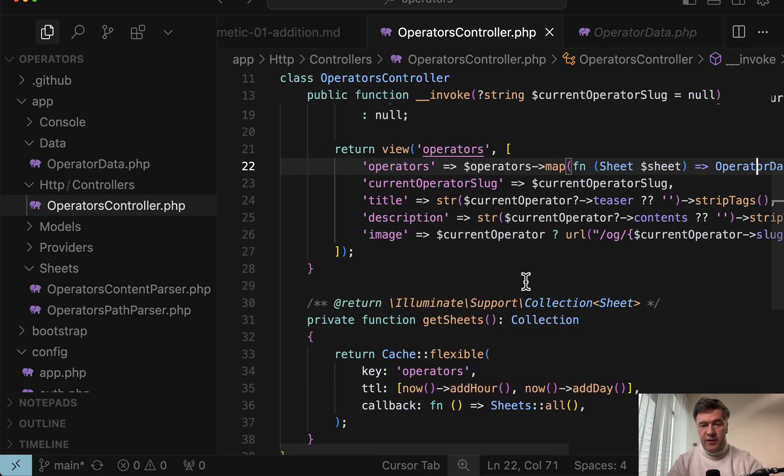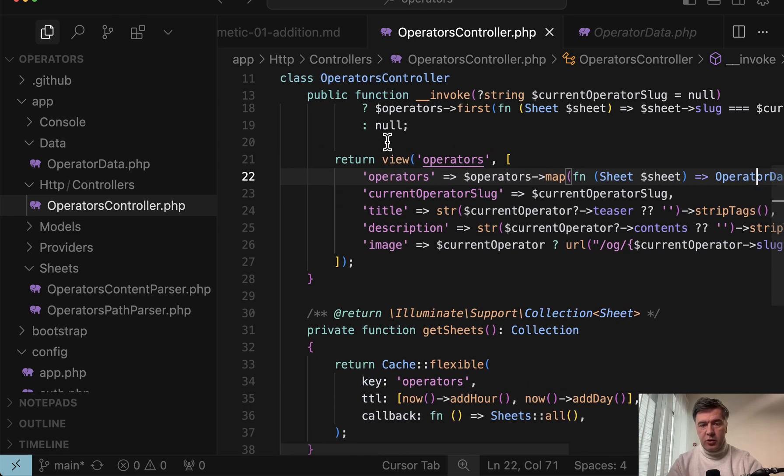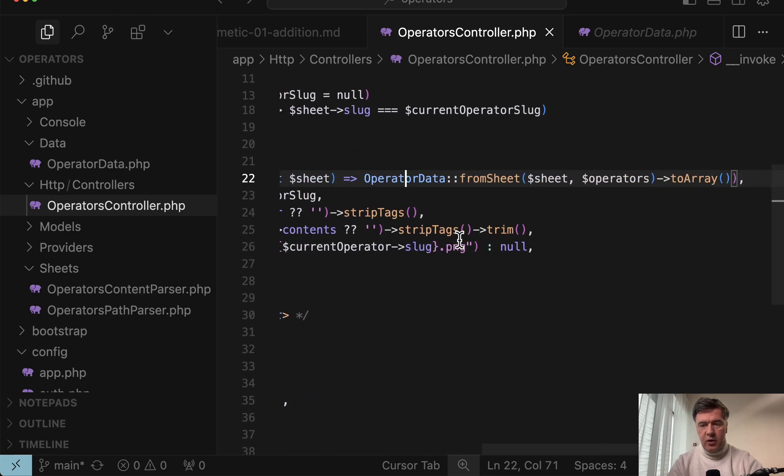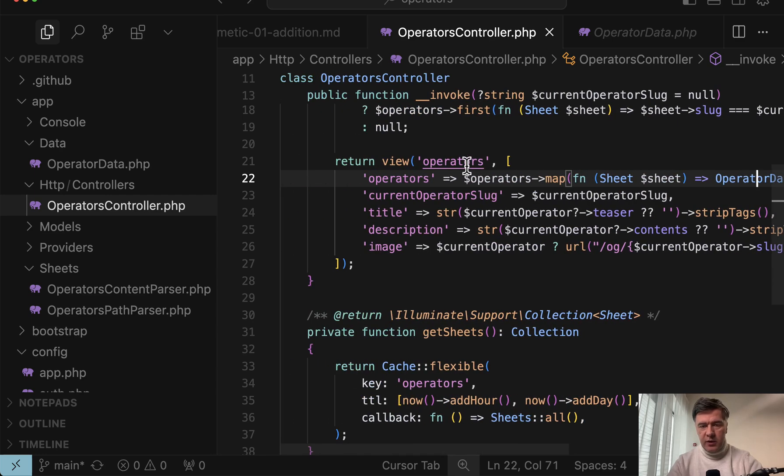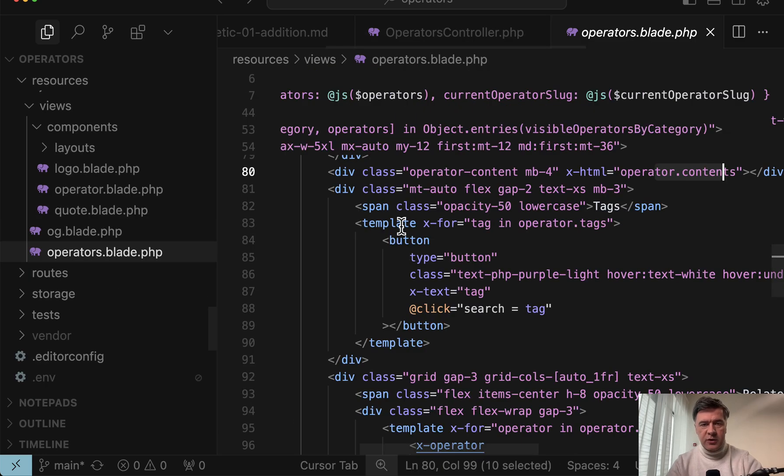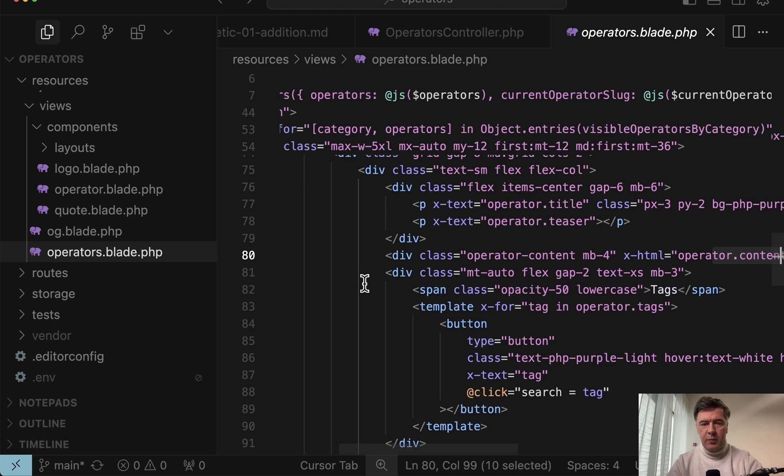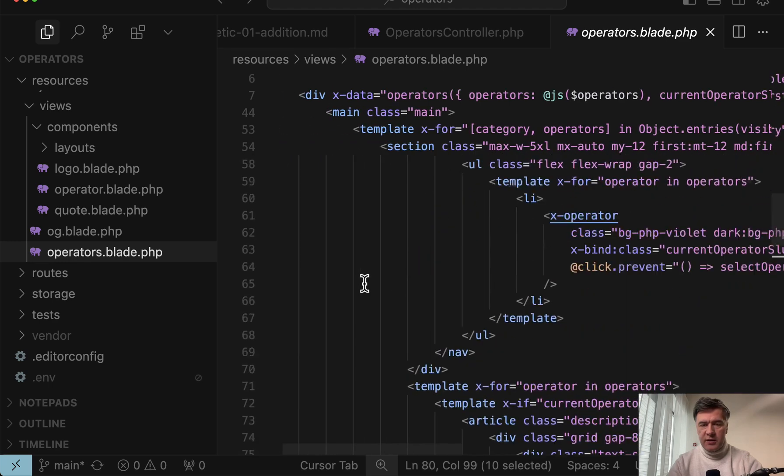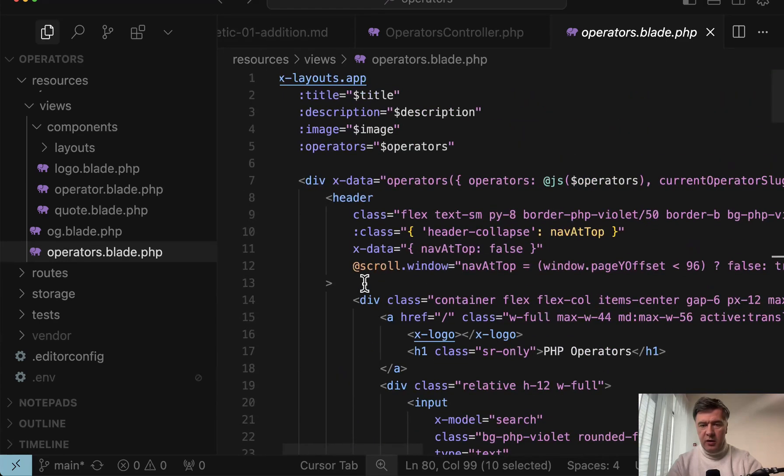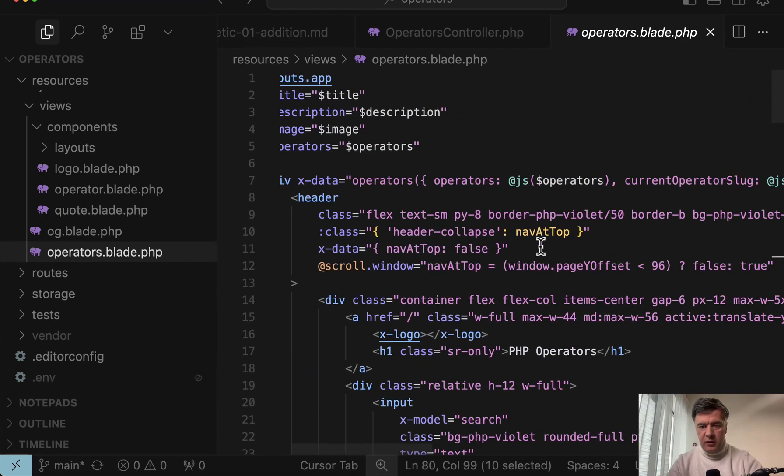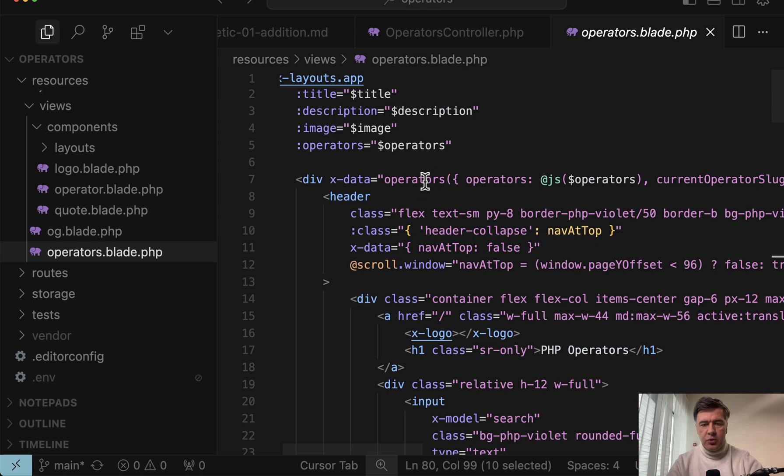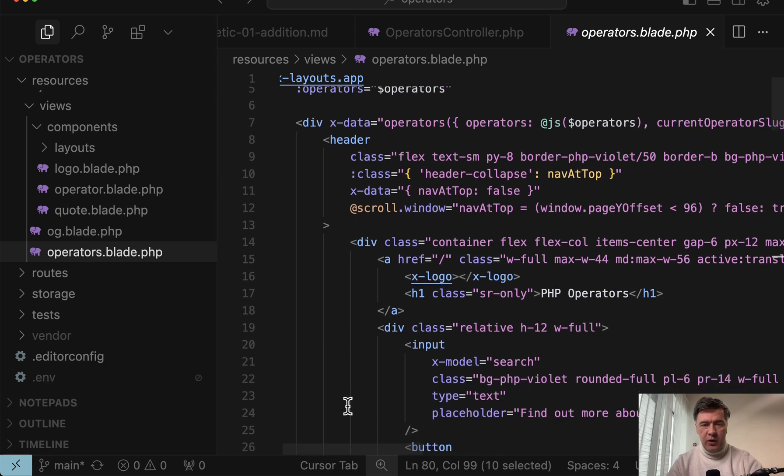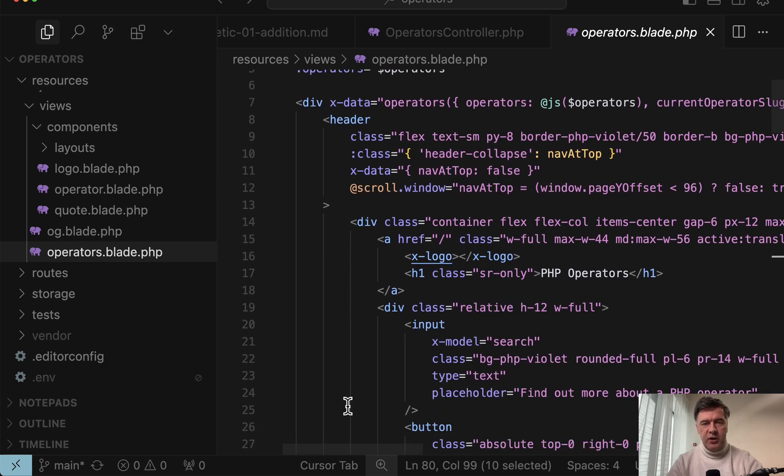And yeah, as a result of that from controller to blade view, we pass the array of operators, which are then transformed in the blade view. And we talked about it in a previous video about Alpine JS. They are here. Dollar operators transformed into JSON and then shown dynamically with Alpine JS.